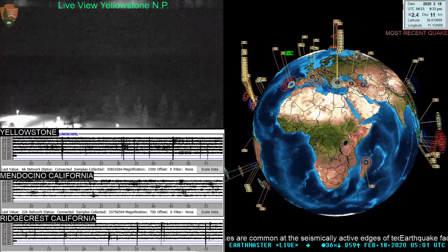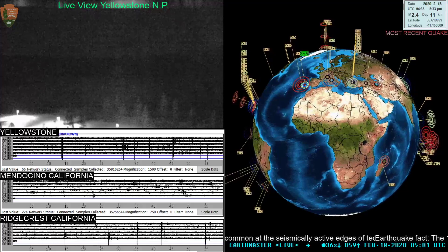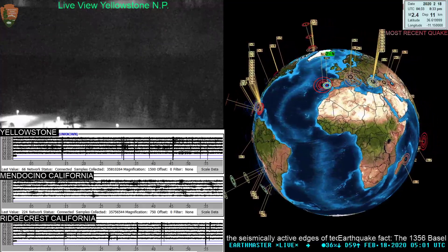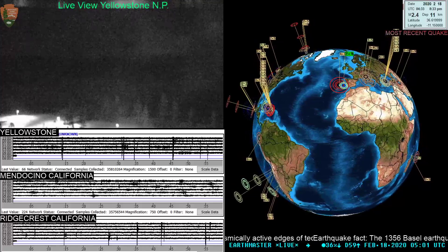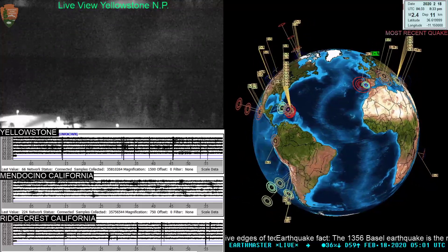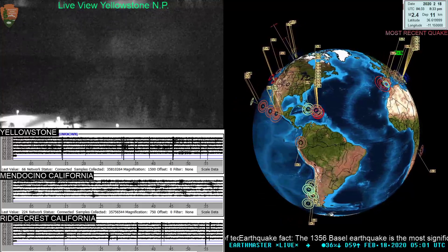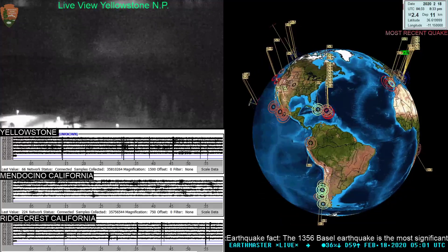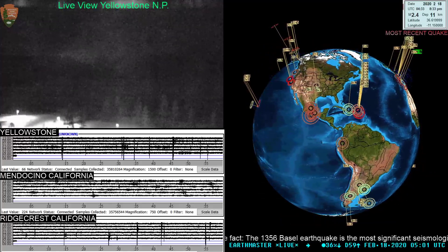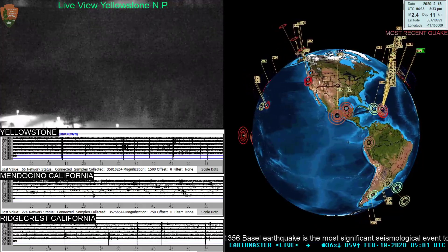Alright, what's going on folks, Earthmaster here checking in on this Monday evening, President's Day. It is about 9 PM West Coast time here, California time, and taking a look at the earthquake live 3D stream right now.